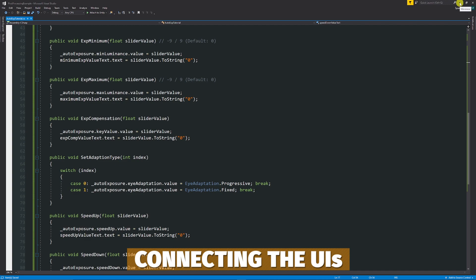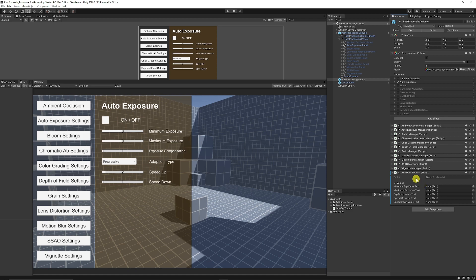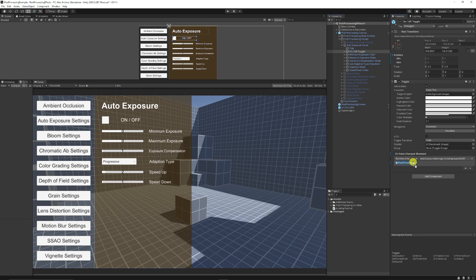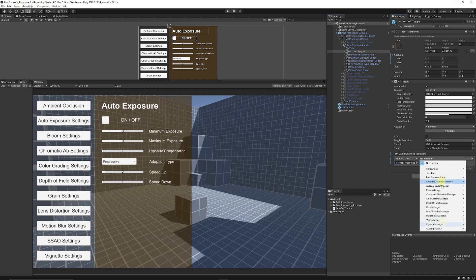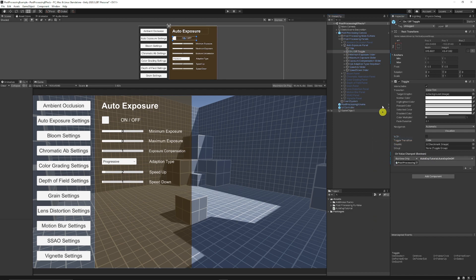So then if we go back into unity itself, we can find the object which has our post process volume. And then you can see that we've got the script on the object. If we go to my UI elements, which we need to attach things to the button. So if I want the on and off toggle, which I've got on the UI, I'm just going to add the post process volume, and I'm just going to go to the auto exposure tutorial, set that to on off.